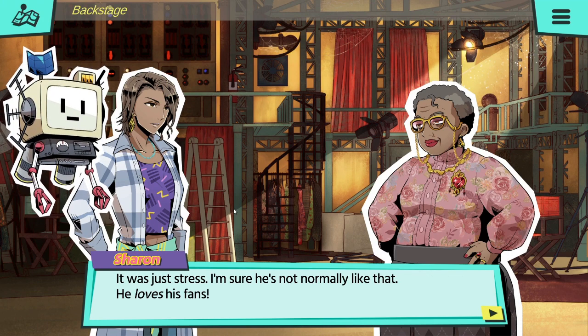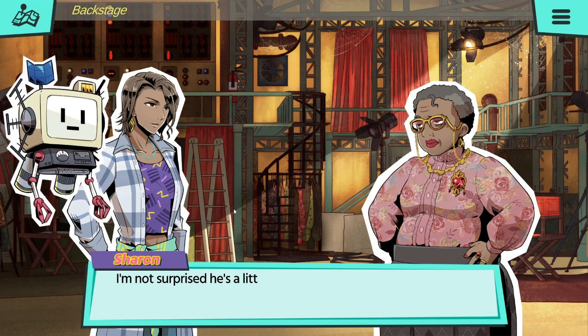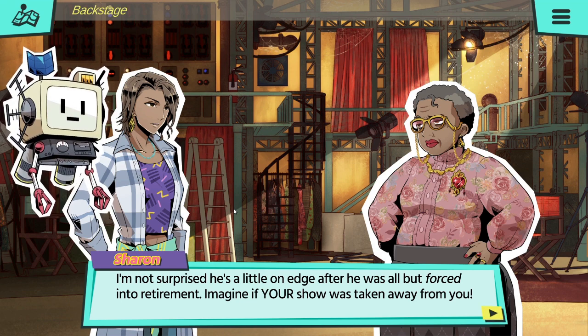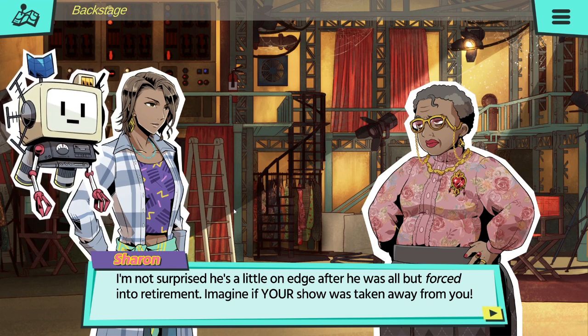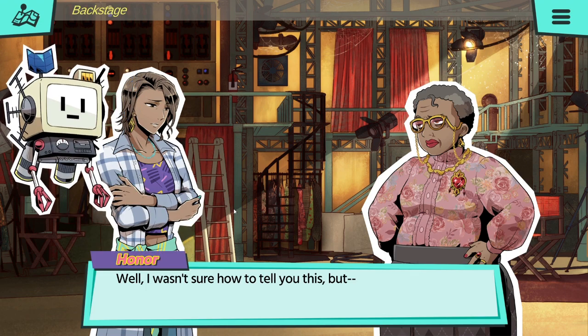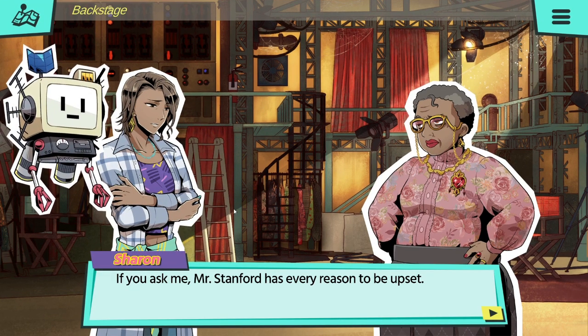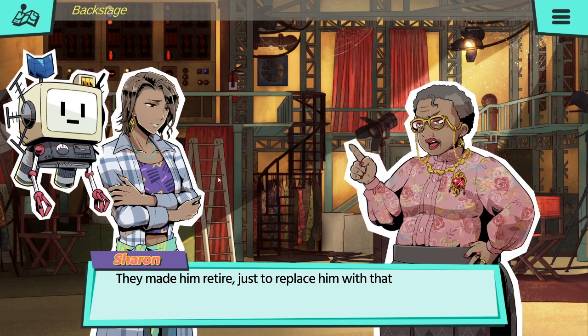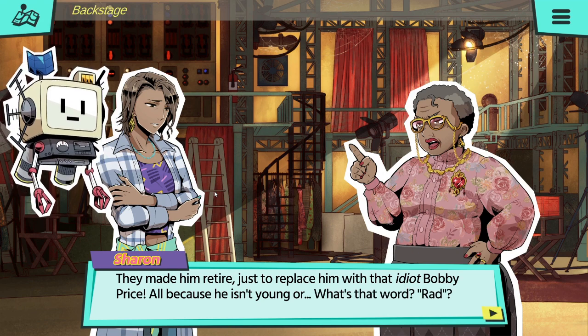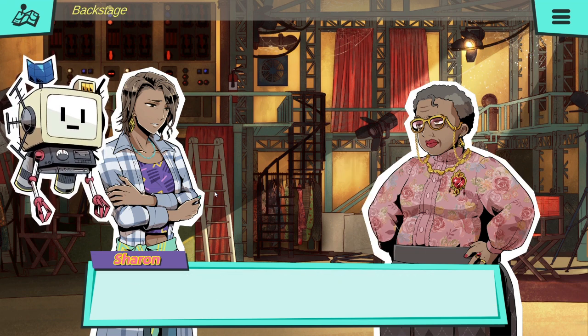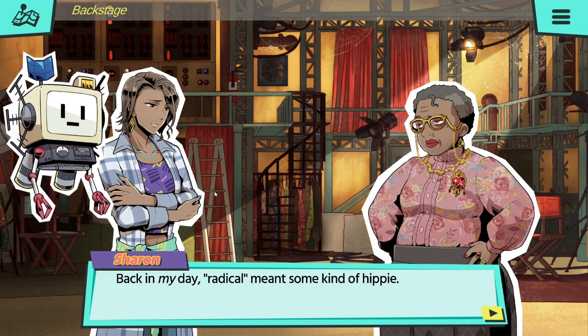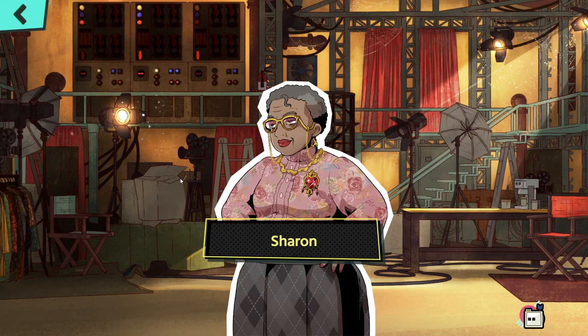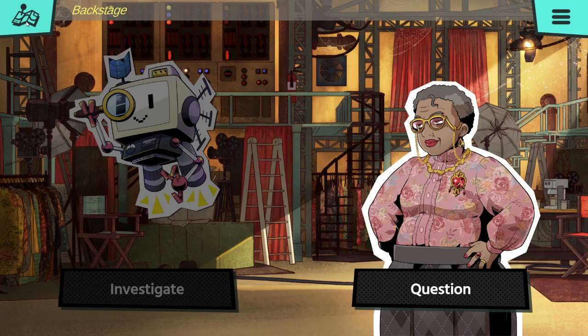I know you're a big fan of Dick, but you gotta admit he was pretty rude. It was just stress. He's normally not like that. He loves his fans. I'm not surprised he's on edge after he was all but forced into retirement. Imagine your show being taken away from you. Well, I wasn't sure how to tell you this, but if you ask me, Mr. Stanford has every reason to be upset. They made him retire just to replace him with that idiot Bobby Price, all because he isn't young or what's that word, rad. Back in my day, radical meant some kind of hippie.